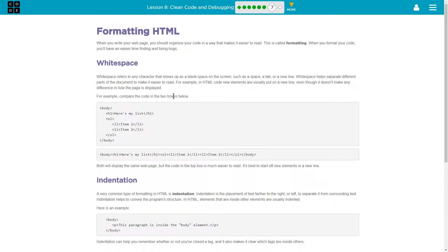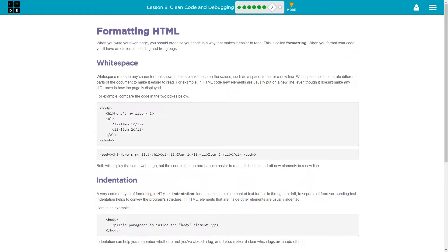For example, compare the code in the two boxes below. Oh, look, they give us an example. So you can see what I mean here. Look at this list. All right. And this makes sense because this would be an ordered list. So this would have numbers next to it. These are individual items.